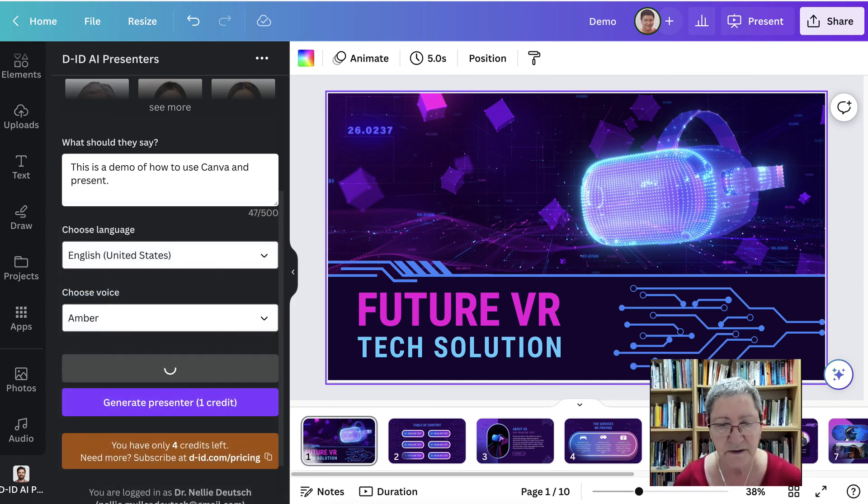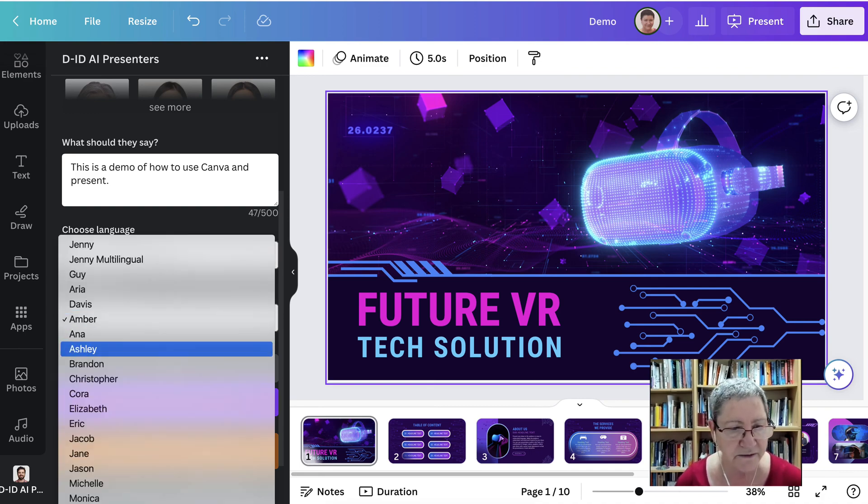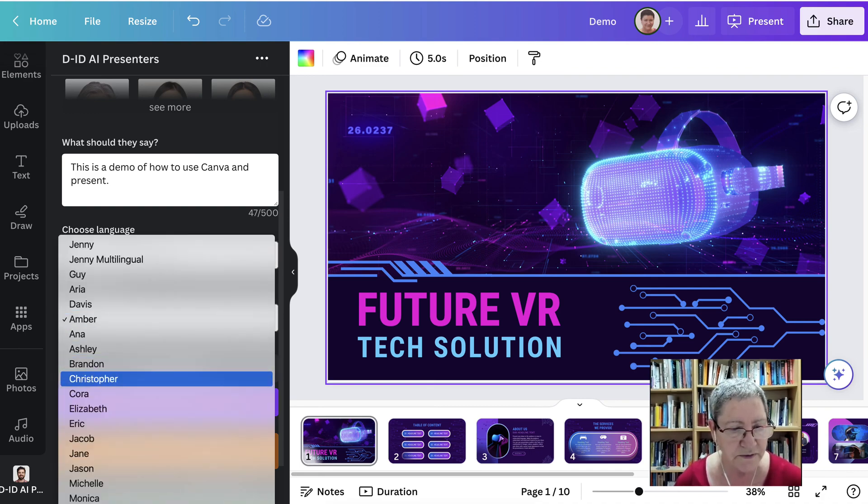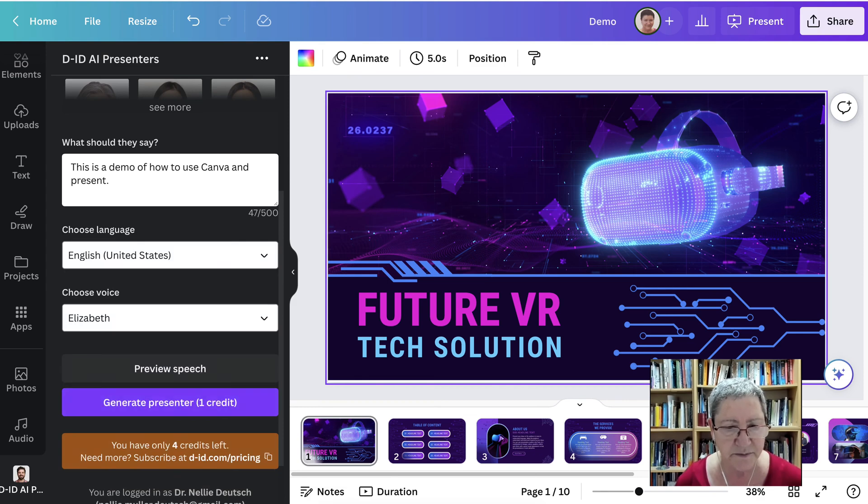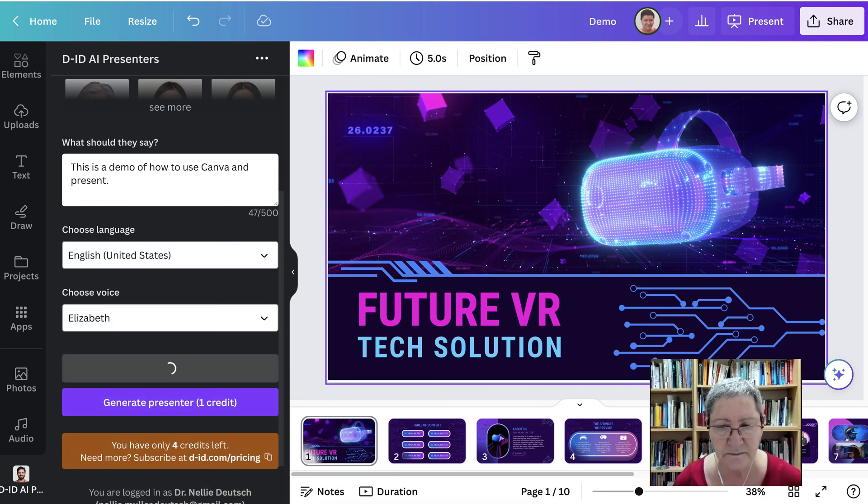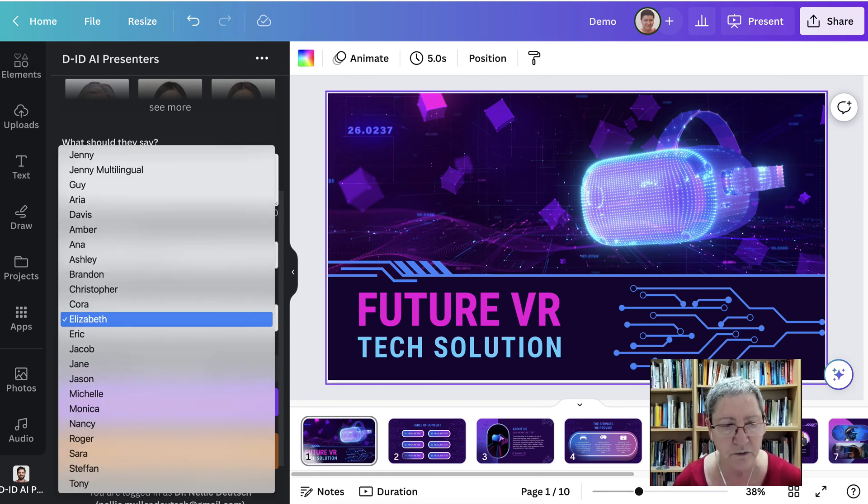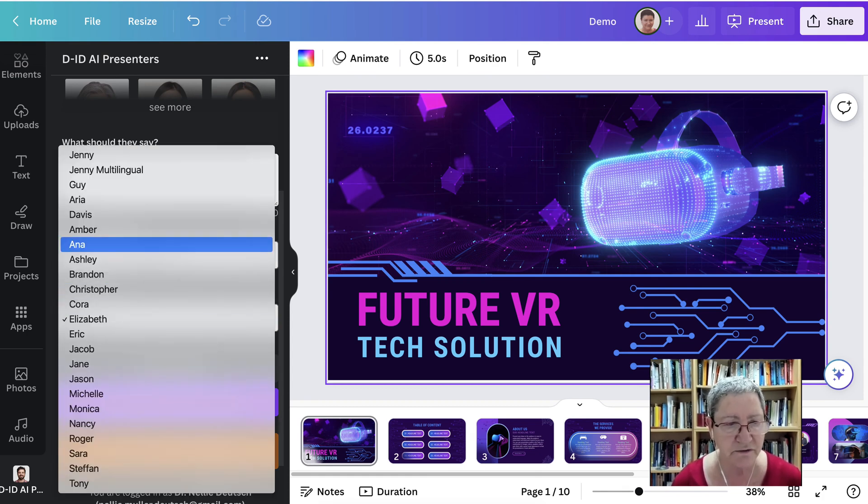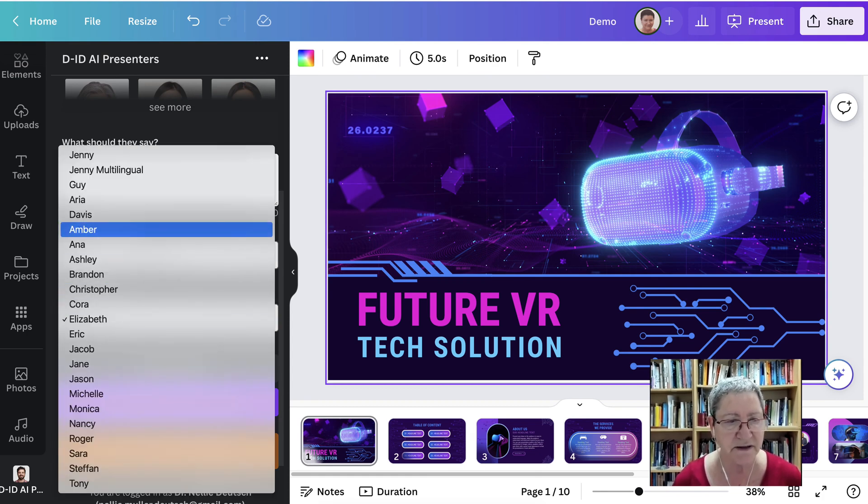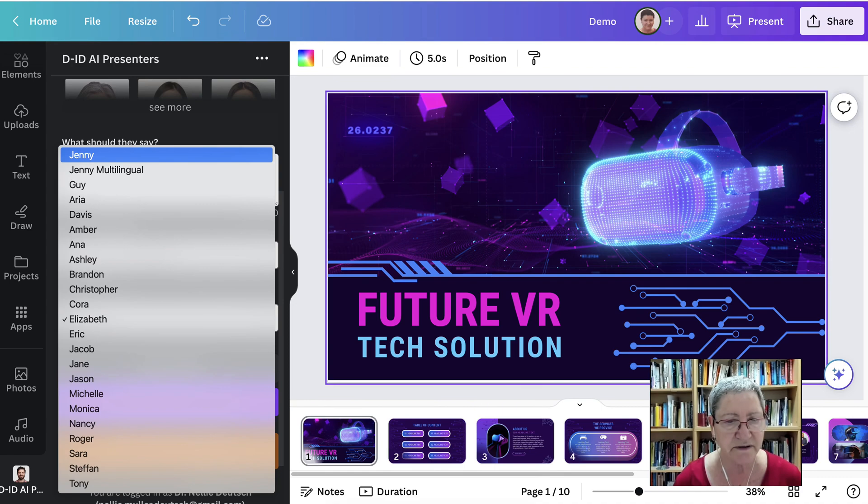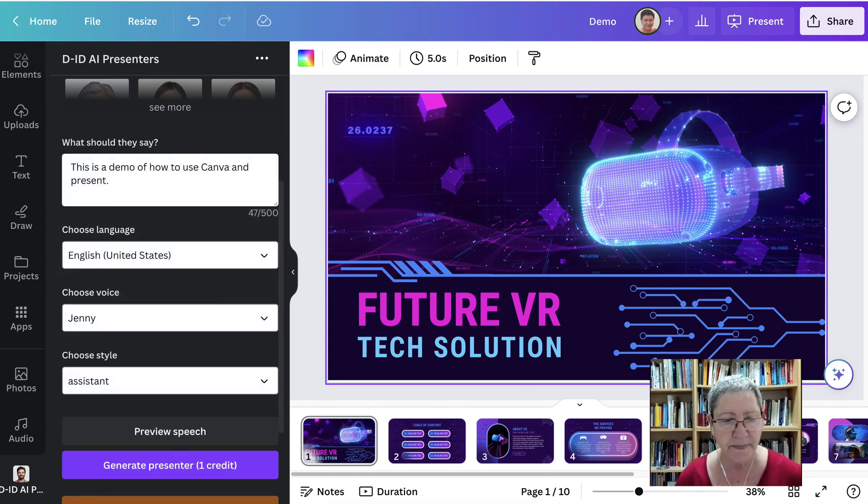This is a demo of how to use Canva and present. Yeah, no, that's not good either. You might want to use a guy. It doesn't have to be. Okay, choose one. This is a demo of how to use Canva and present. Notice some of them sound more robotic than others. I think that Jenny sounded the best, really.